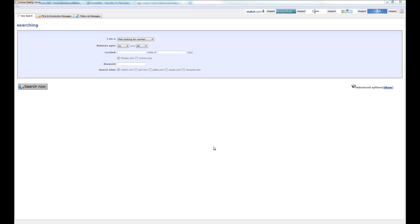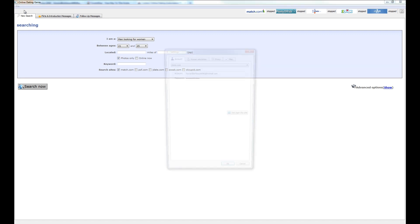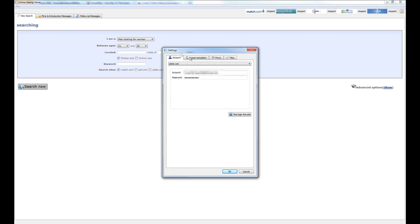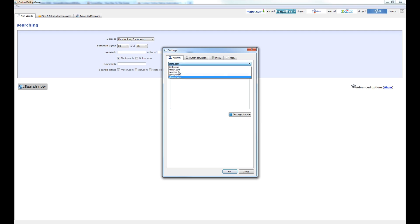We're just going to quickly go through getting the program set up and running. Before you do anything the first time that you run the program, I want you to go to file and settings and open up the account tab here. This is going to be open by default and this is where you enter in your user information for each of the various sites.